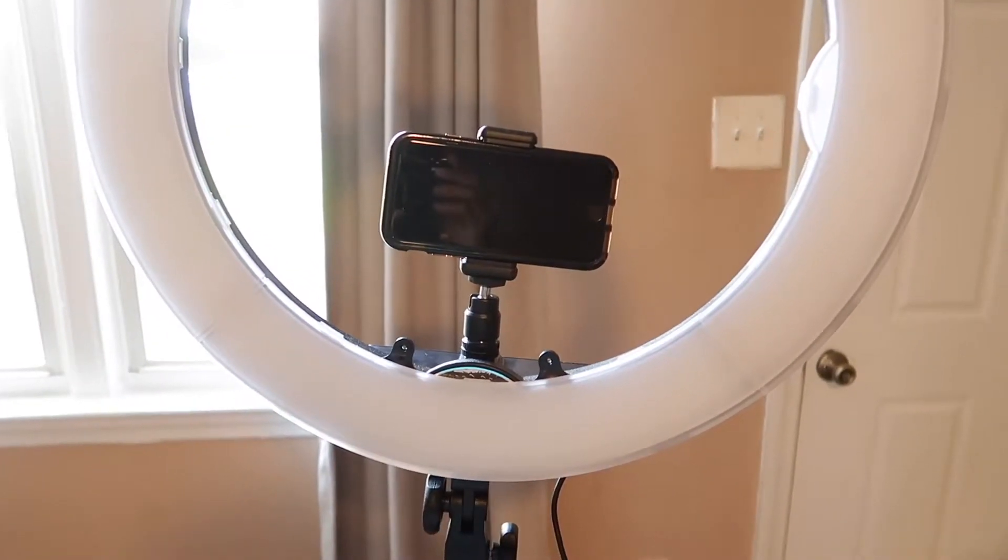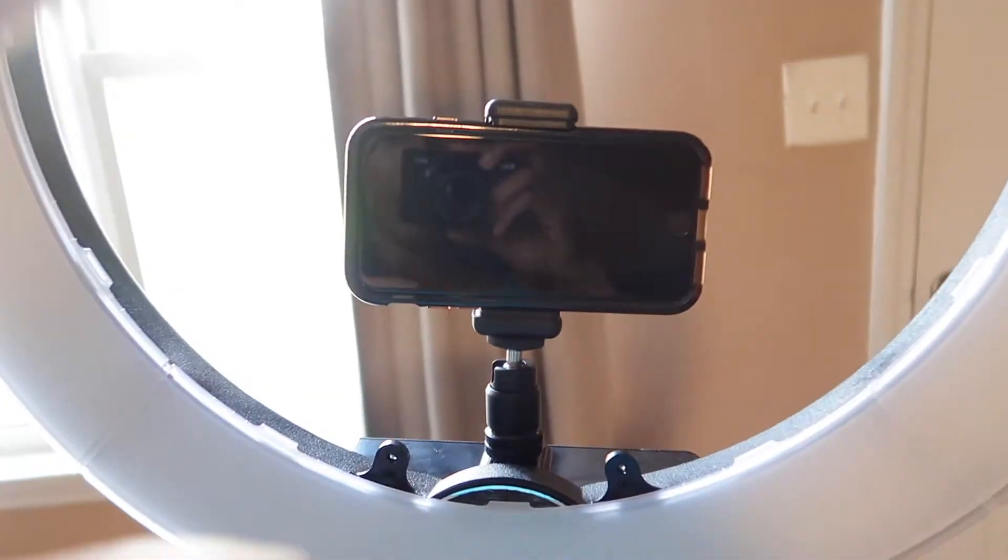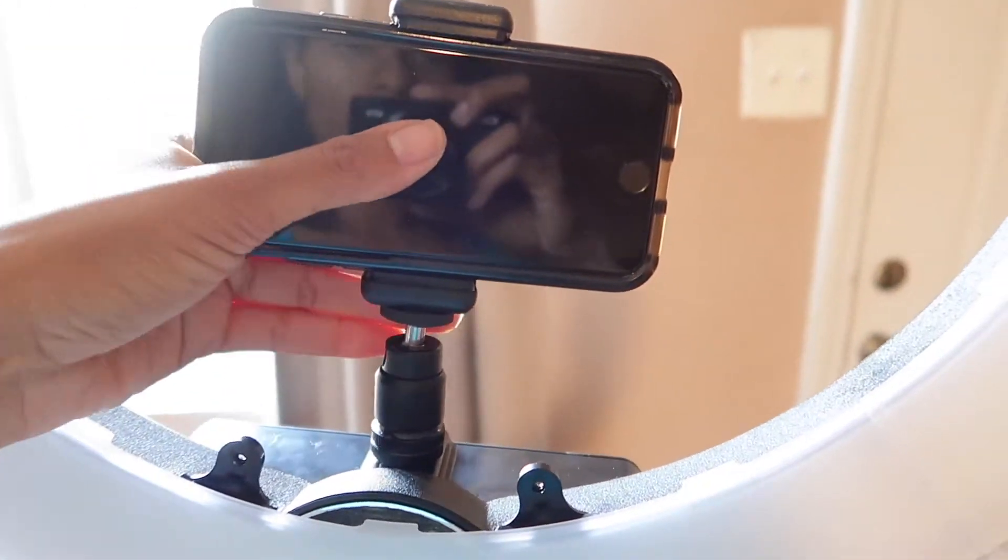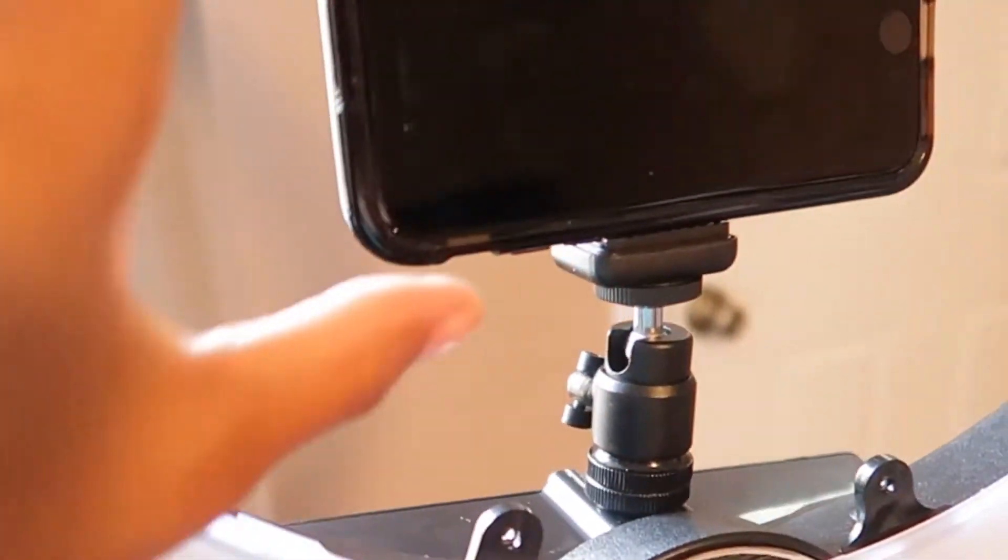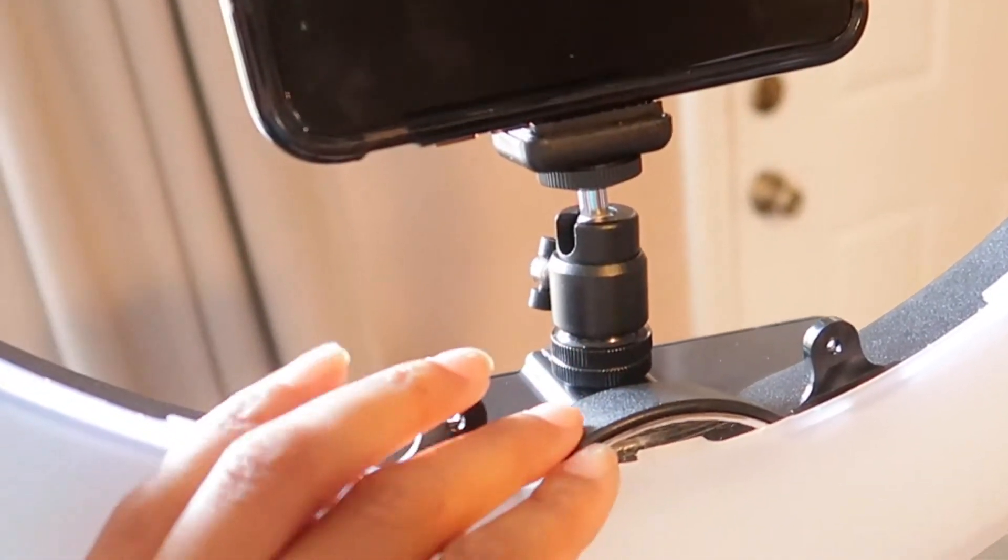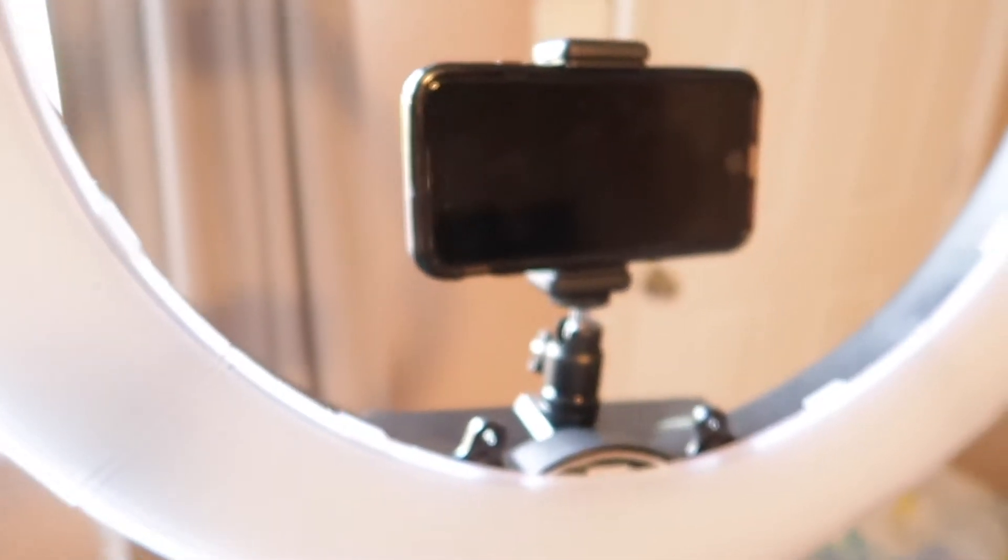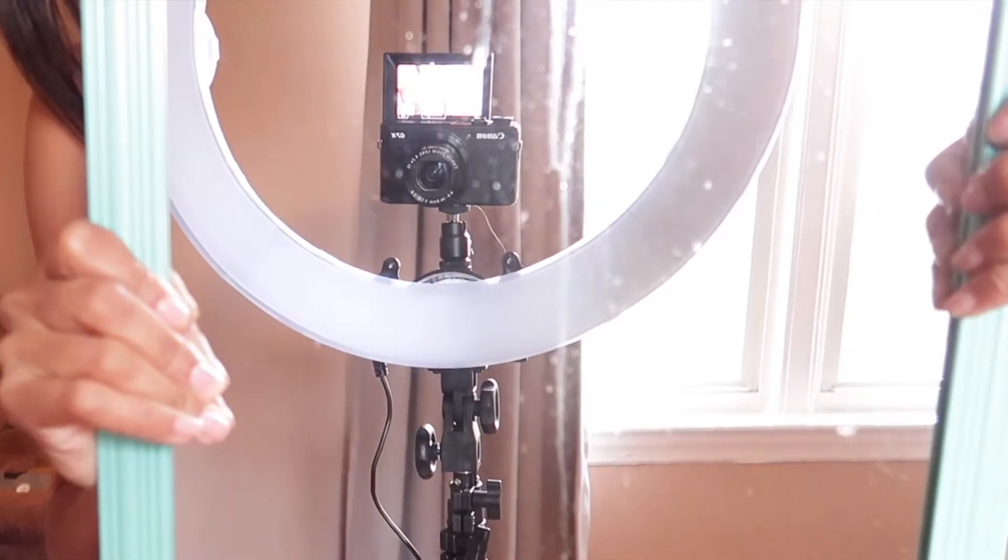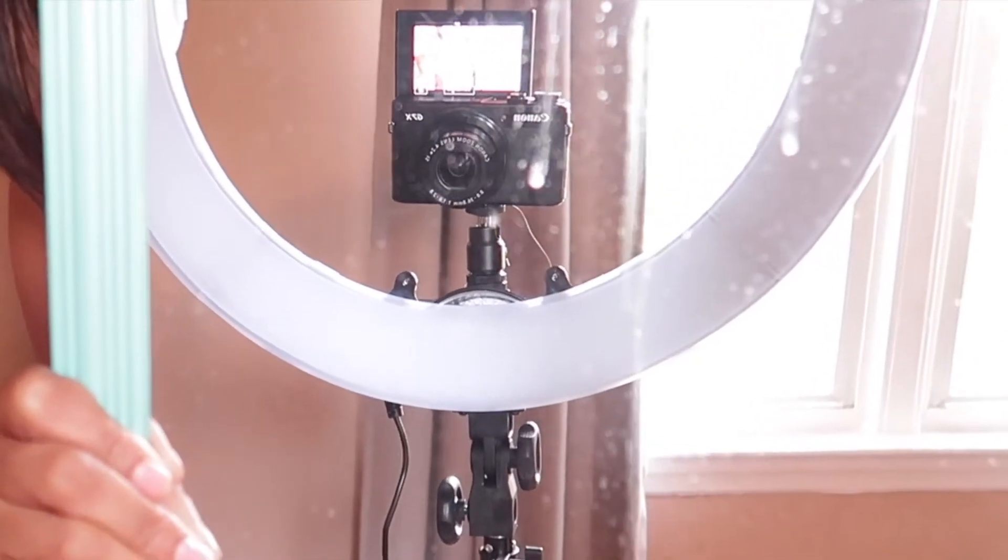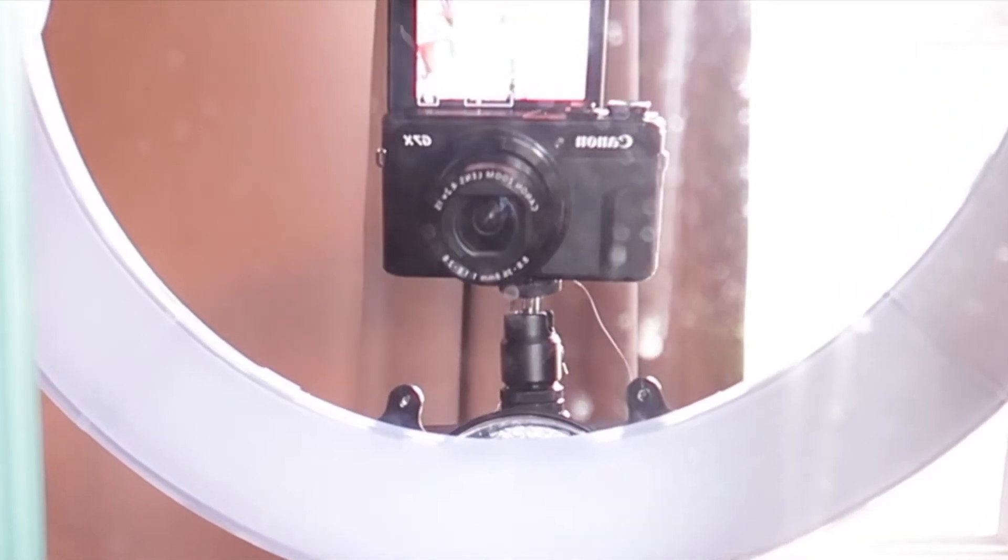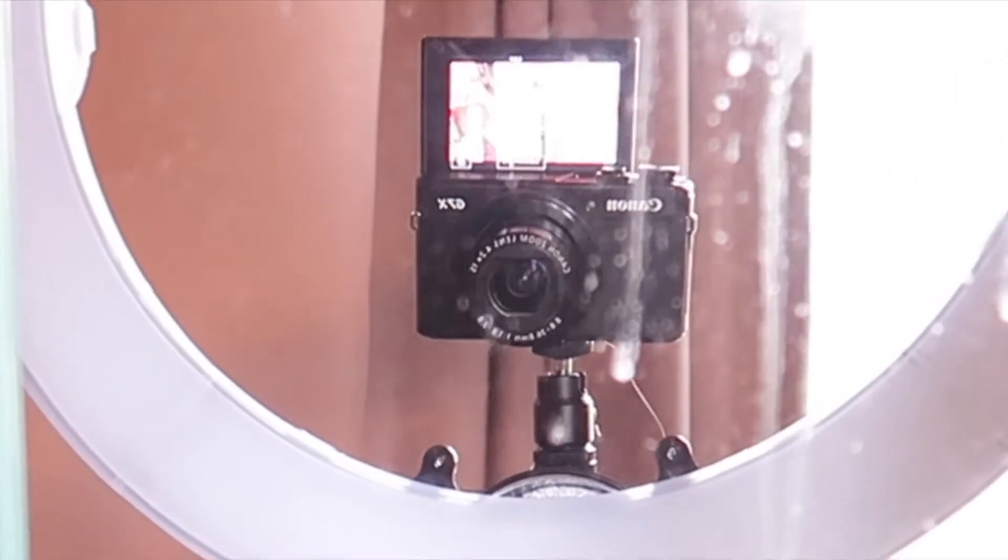Now you are all set for vlogging with the camera on it. So now you see the camera with the camera attachment.